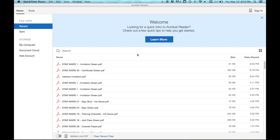Firstly, open the free Adobe Reader program. My printables don't work in any other program. Adobe have recently updated this program and it looks a bit different — Adobe Acrobat Reader DC — but it's still basically exactly the same program and it's still free.